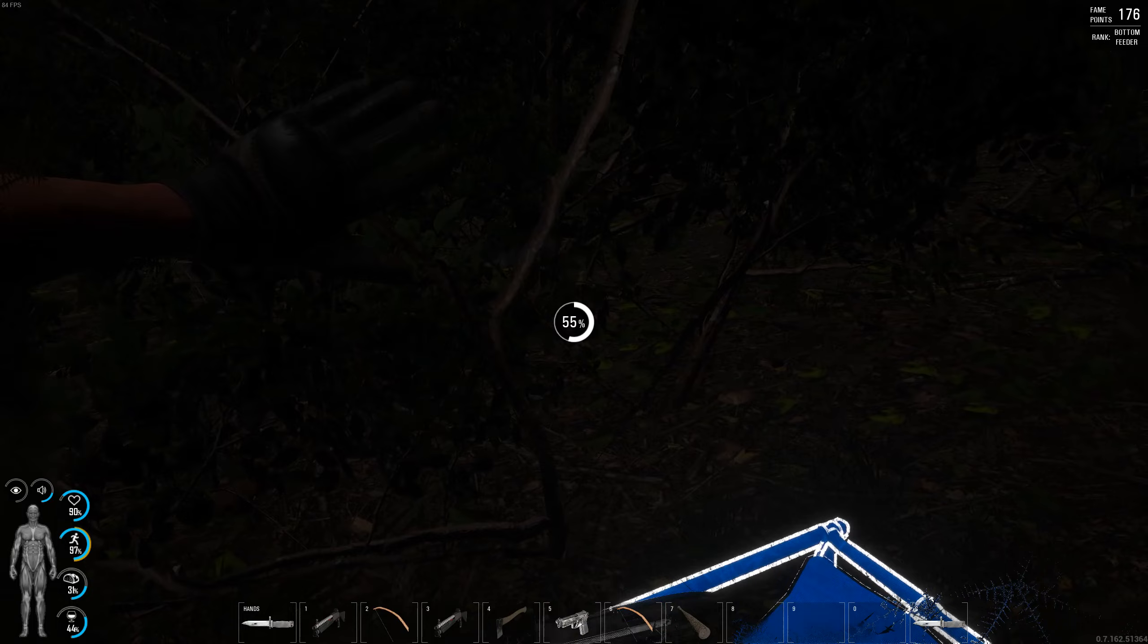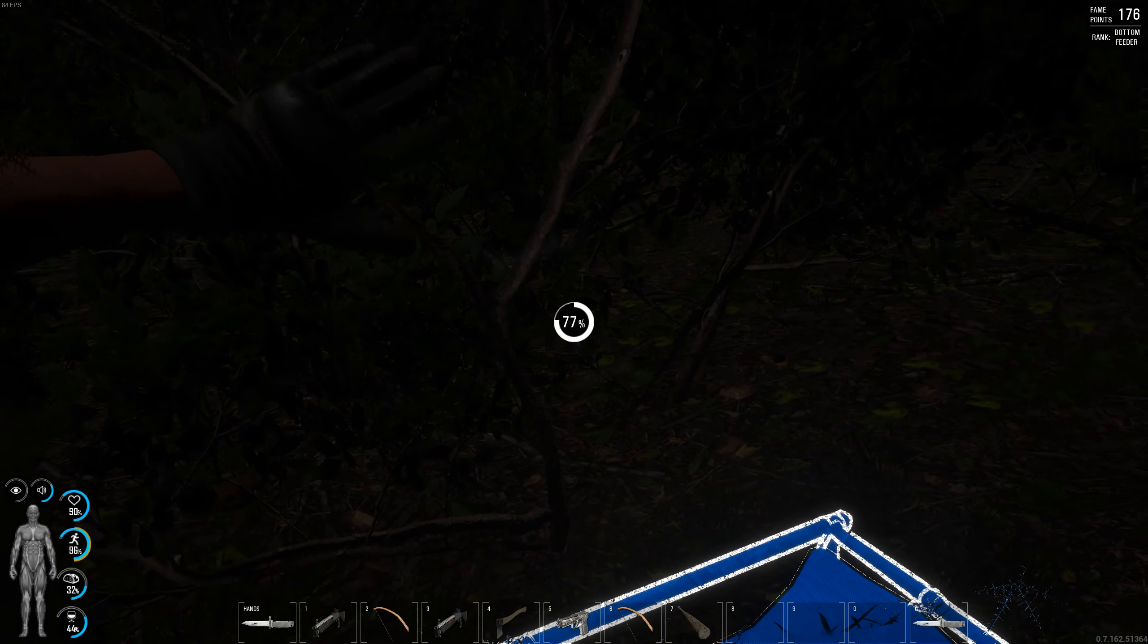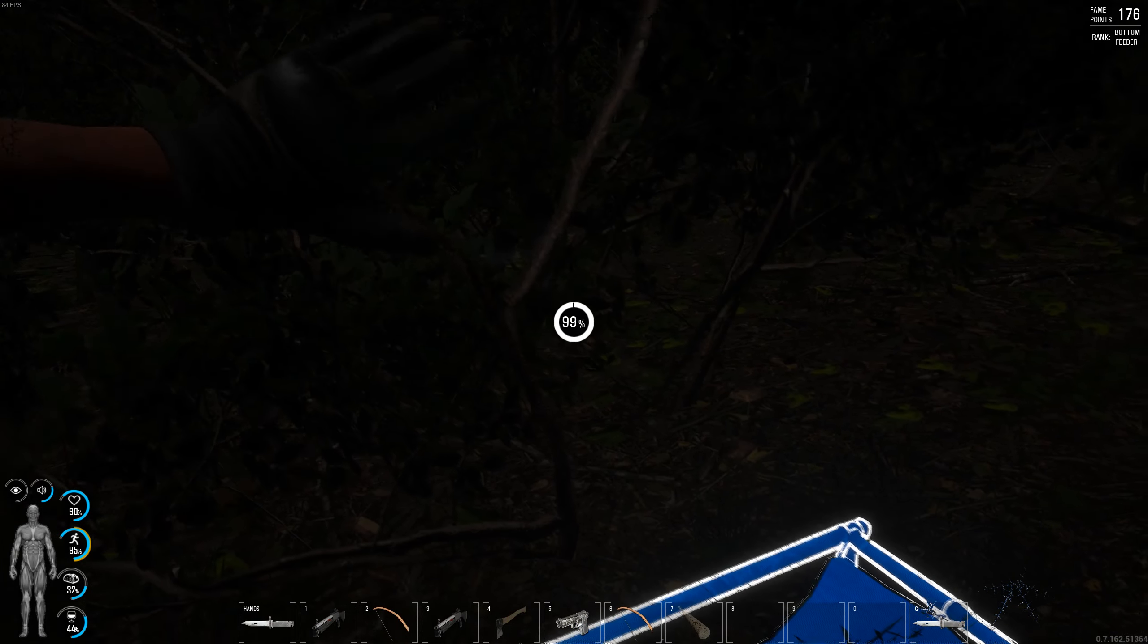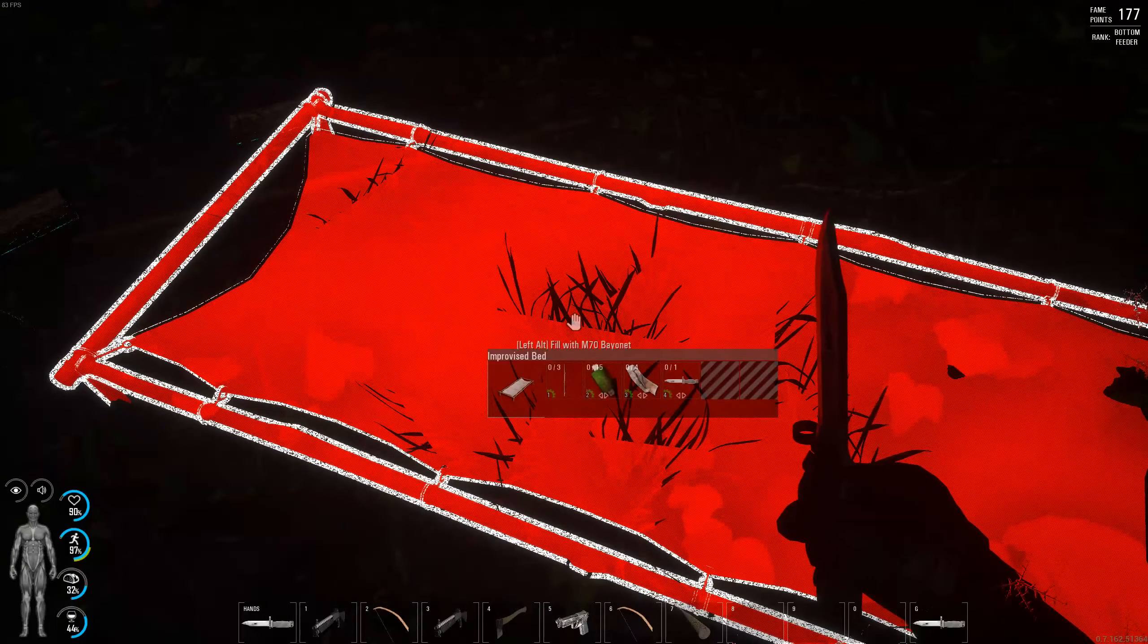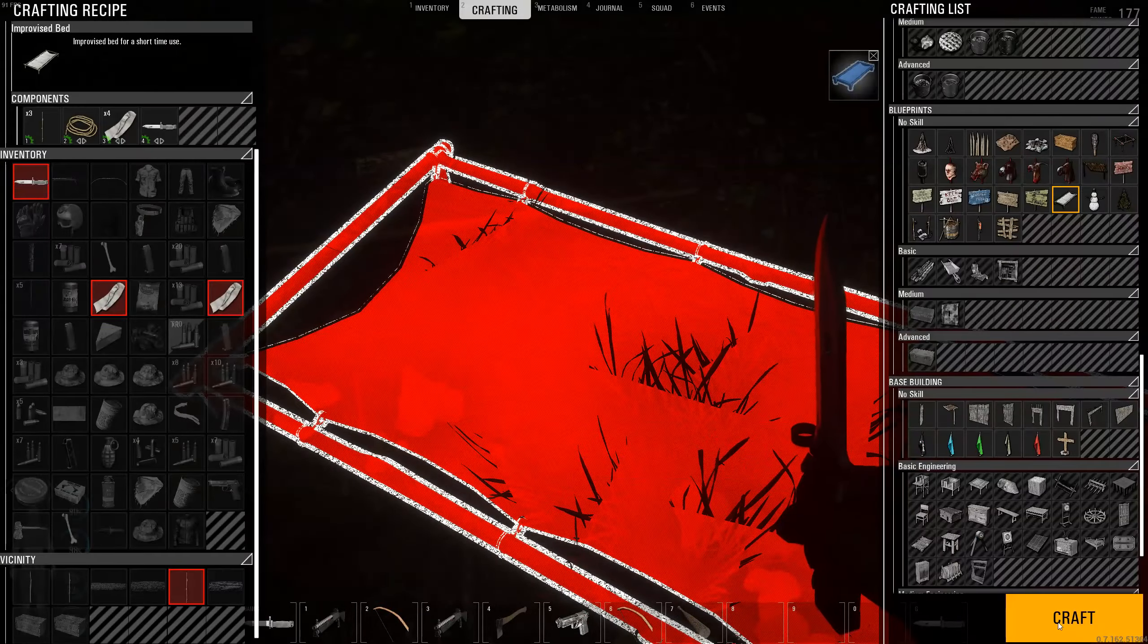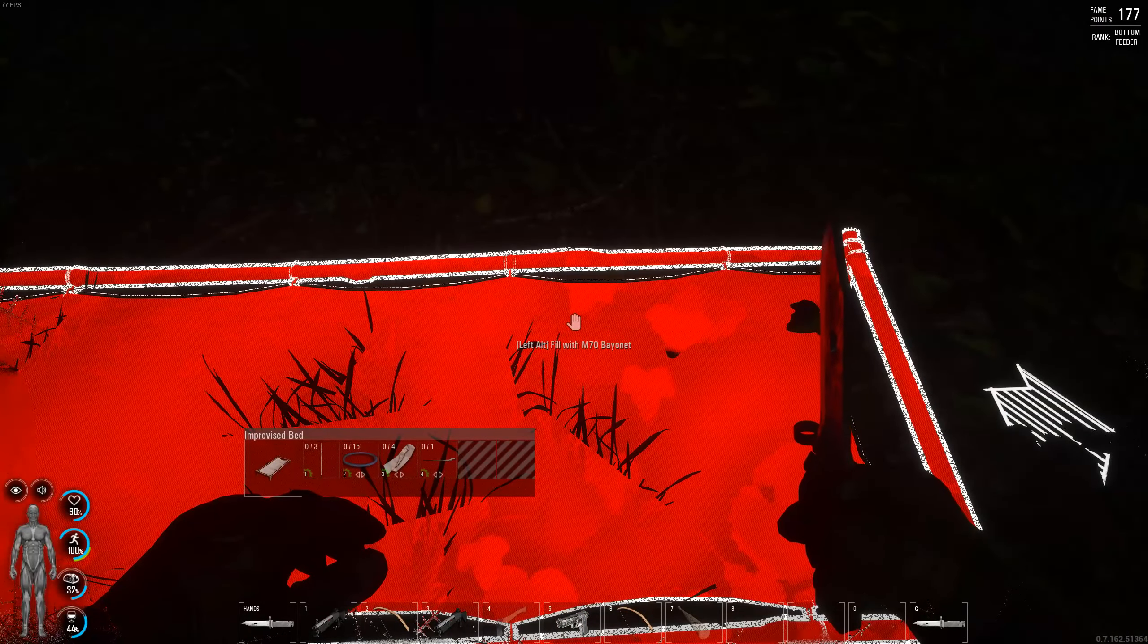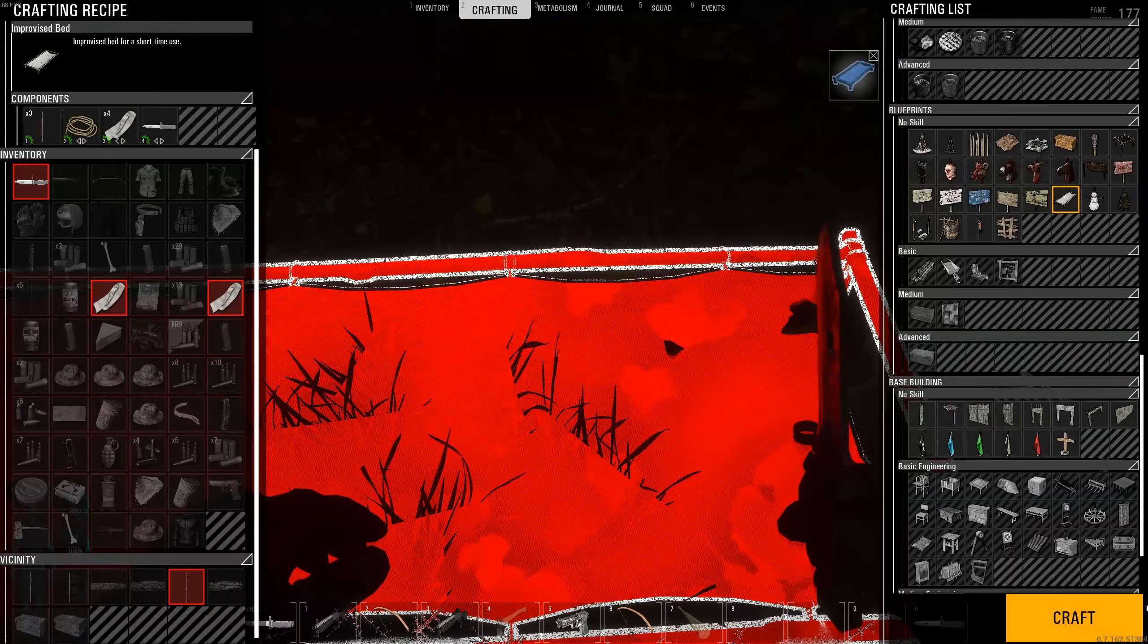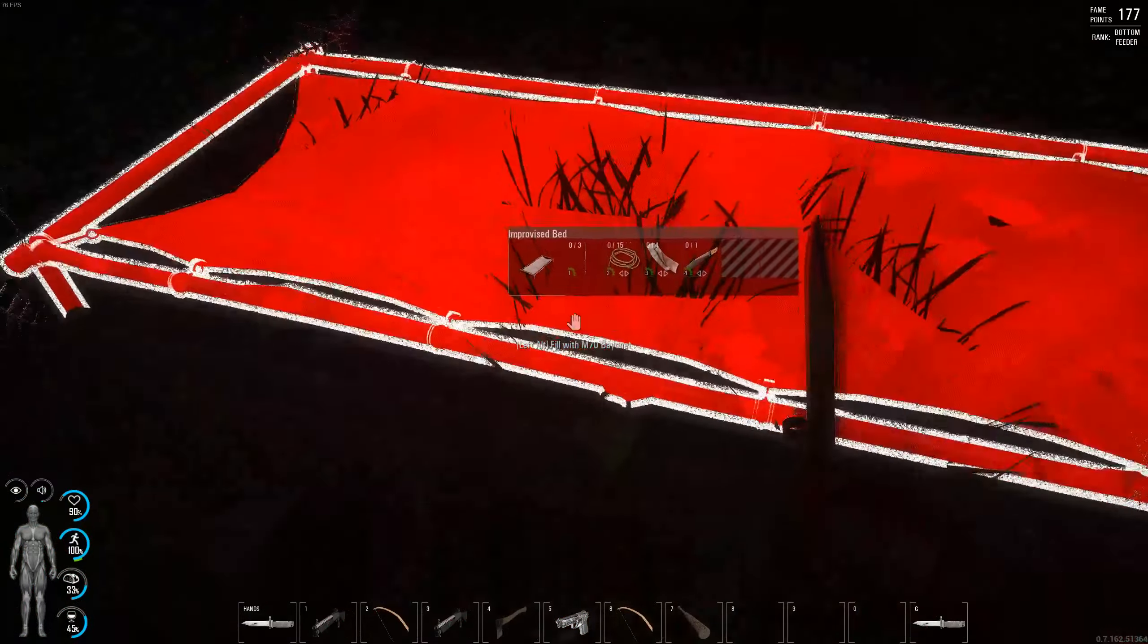If you have enough fame points on the top right, which I've got 176, then once you have enough fame points you can spawn on that area.